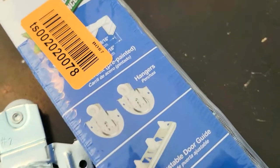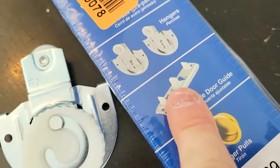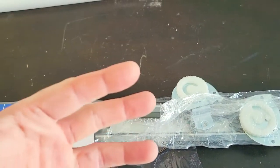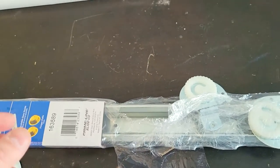It also comes with adjustable door guides at the very bottom and four hangers. So you need two hangers for every door, depending on the thickness of the door.